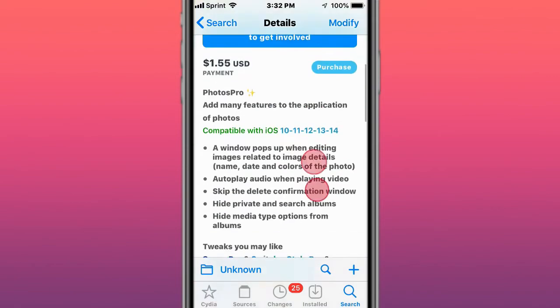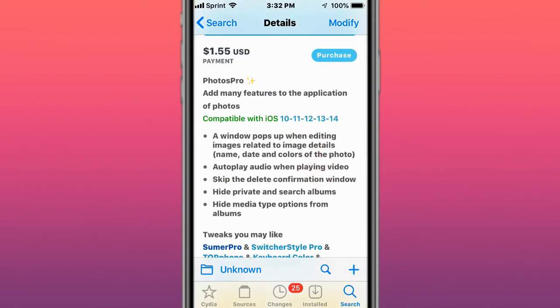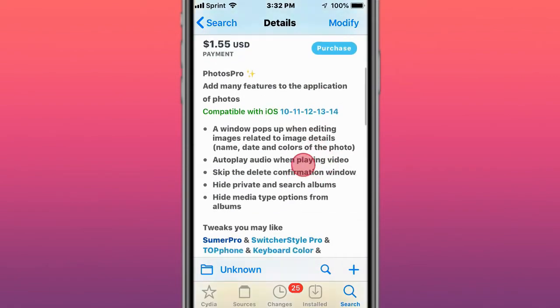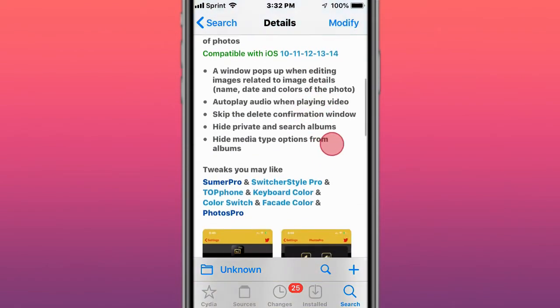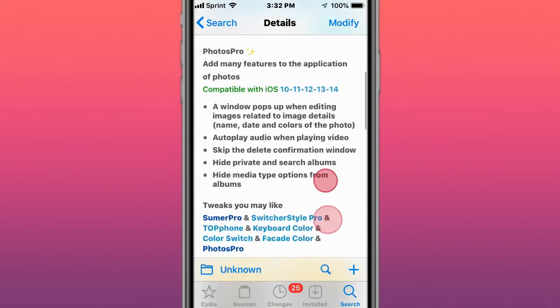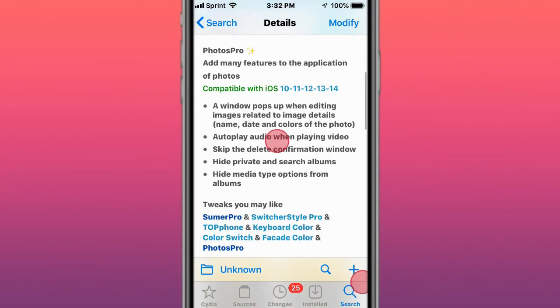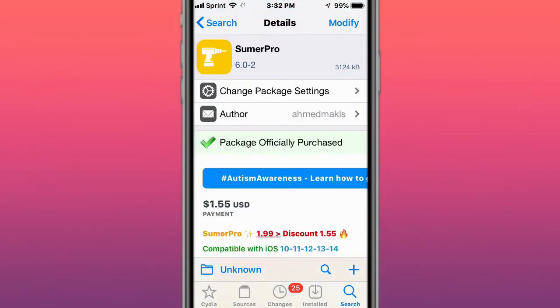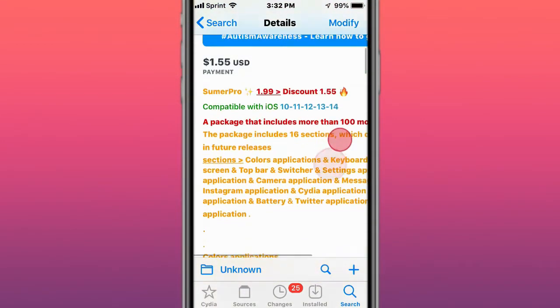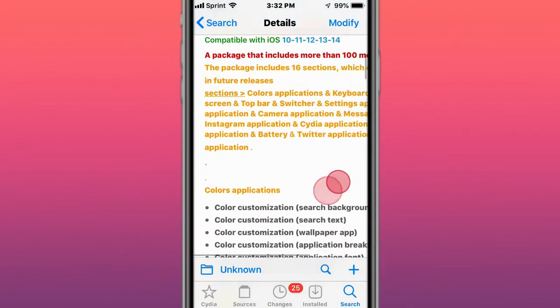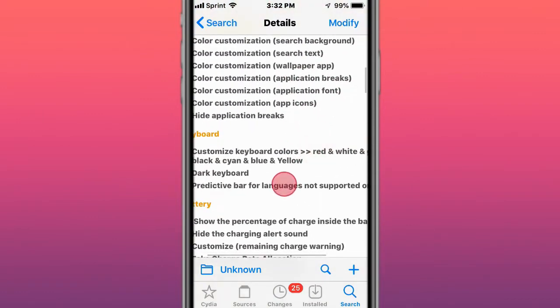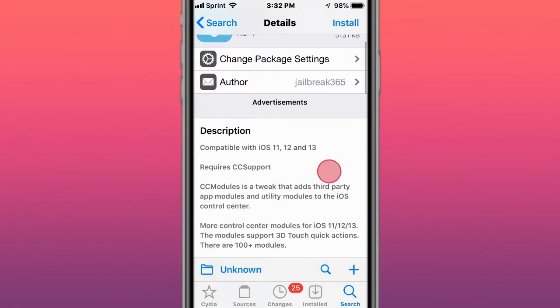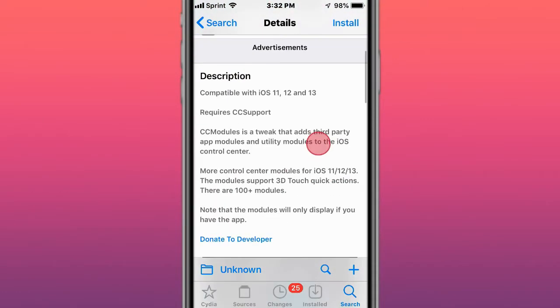This is called Photos Pro, adds many features to the application of Photos, compatible with iOS 10 to 14. This is called Summer Pro, a package that includes more than 100 mods for iOS. This is called CC Modules, requires CC support. CC Modules is a tweak that adds third-party app modules and utility modules to the iOS Control Center.